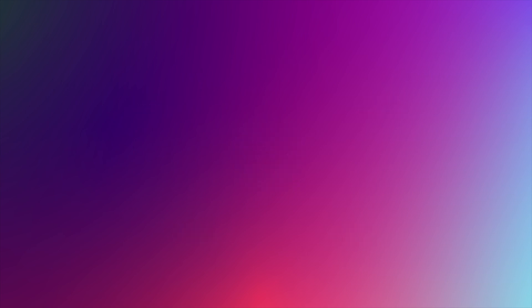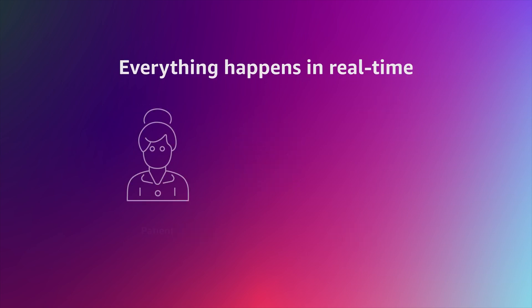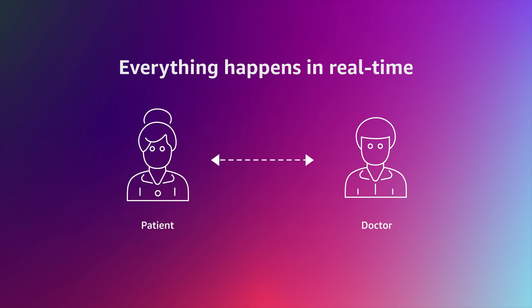Thanks to the power of AWS databases and machine learning services, all of this can happen in real time while the patient is still in the room with the doctor.